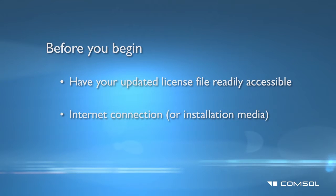Please also make sure to have a working internet connection or the media for the COMSOL installer program if no connection is available.